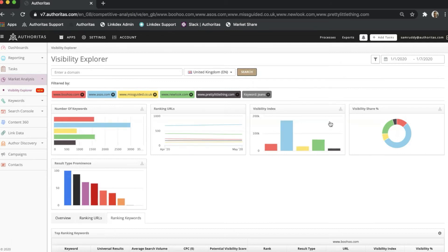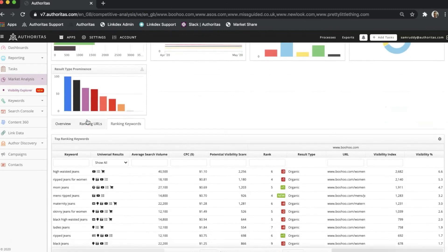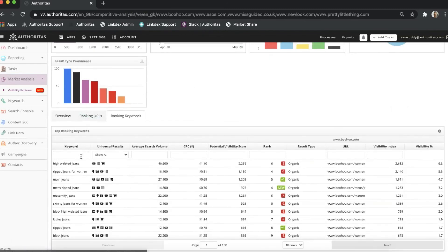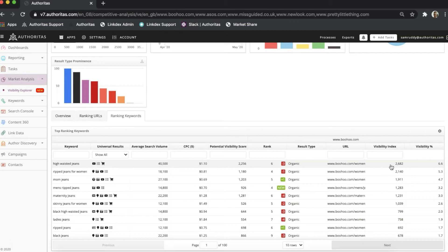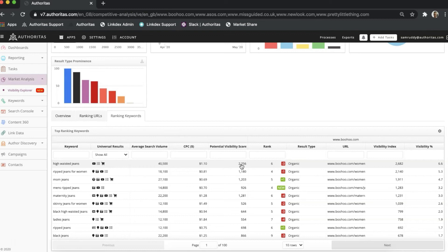This returns just over 1,500 terms from a starting value of 68,635 keywords for Boohoo. High-waisted jeans is at the top of my table and is ranked organically at position six for Boohoo, but it generates a video and shopping result as well that I could target. My current visibility index by being at rank six is 2,682, and my potential is plus 2,256. This means I could see a visibility index of 4,938 by climbing up the ranks, effectively doubling my current visibility just on this one term.